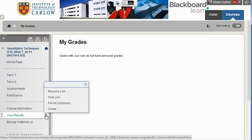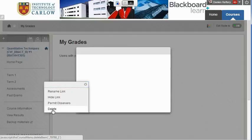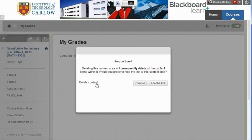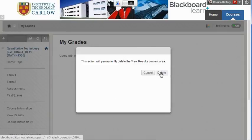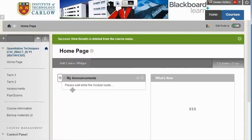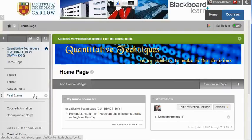I'm going to just delete the one that's here and then we'll re-add it. We're not deleting any content, we're just deleting the link to the results.